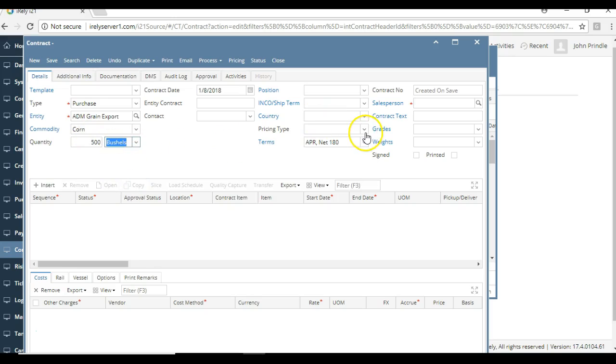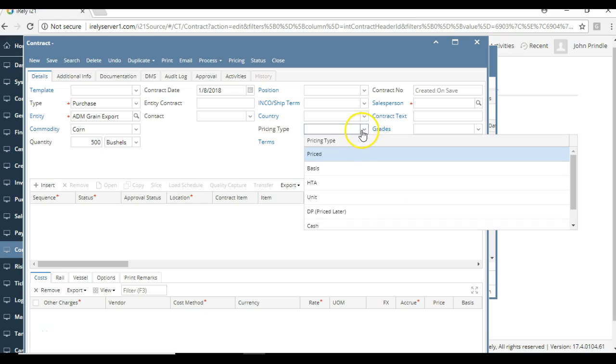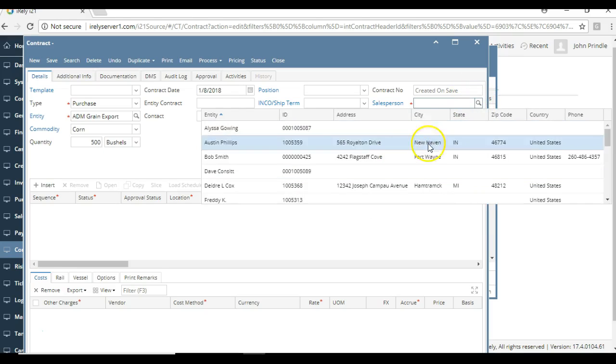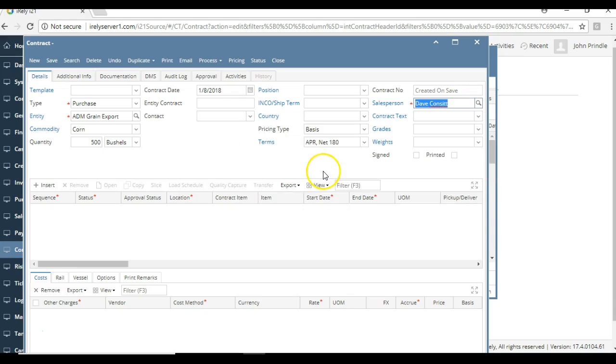Now in this case, the pricing type can be basis. Why that's important is that in the future as this contract gets priced, it'll always keep this reference on the header that this started life as